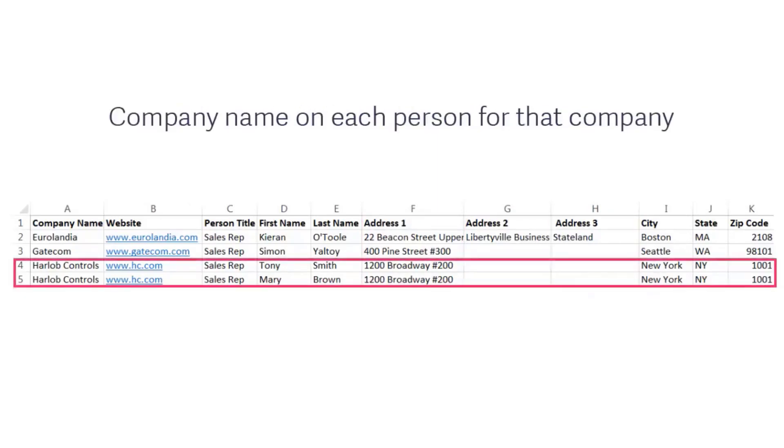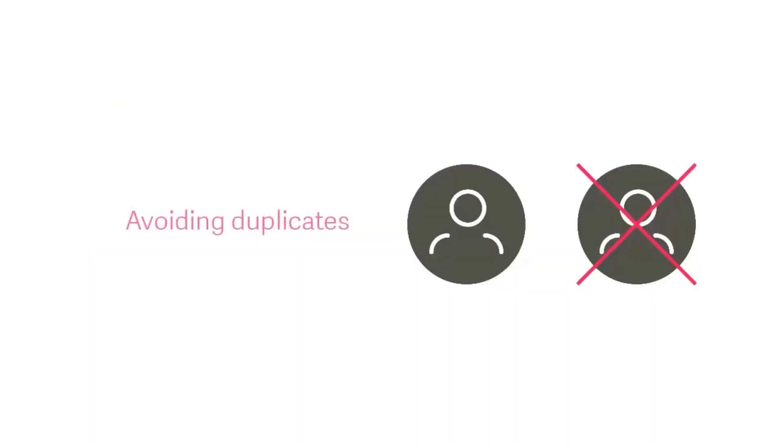If you upload several people from the same company, make sure the company name appears in each row.